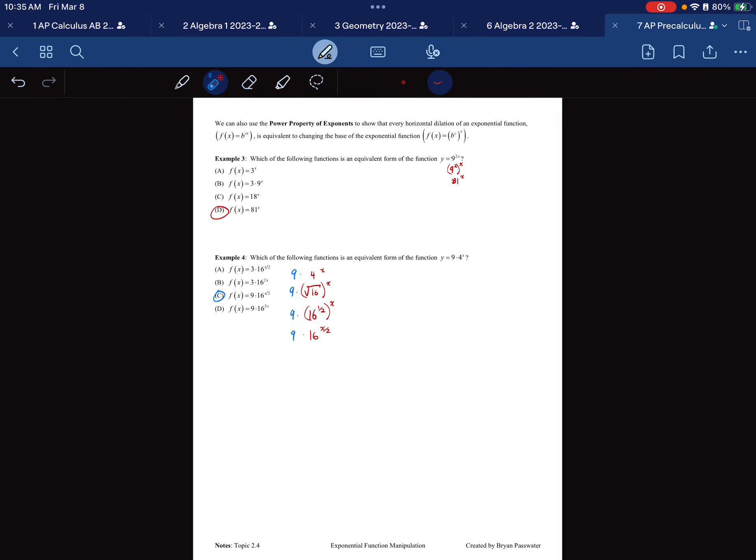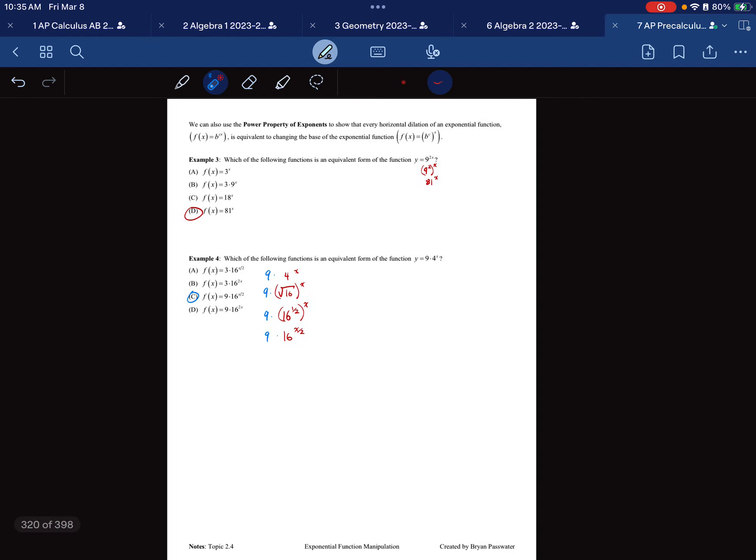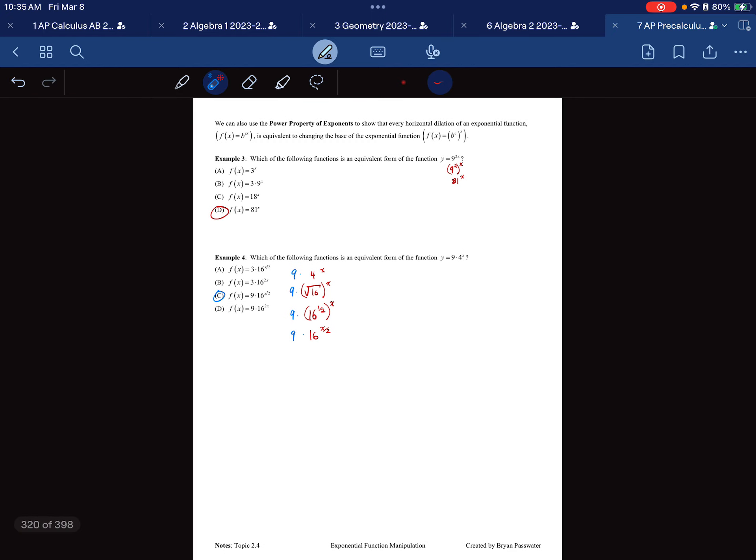That concludes the notes for Topic 2.4, Exponential Function Manipulation for AP Precalculus. Thank you for watching.